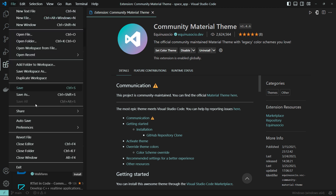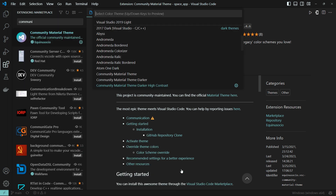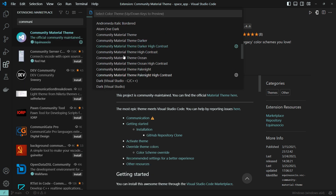You can also click on the Color Theme option and select Community Material Themes from the list. This is the method to apply the theme.